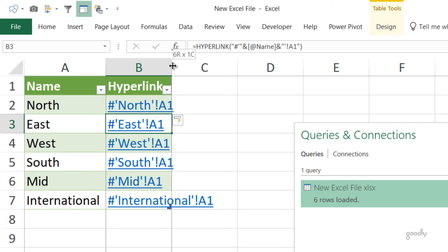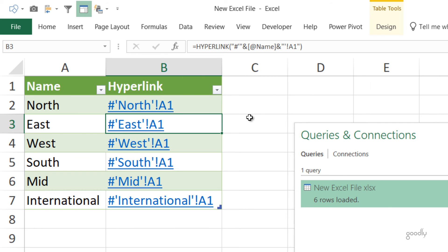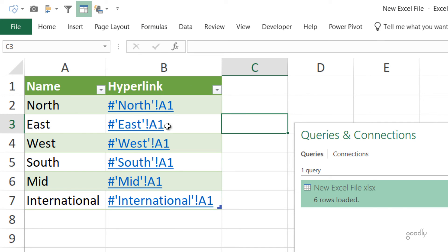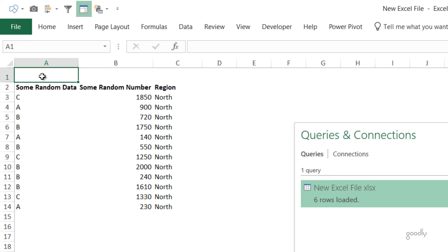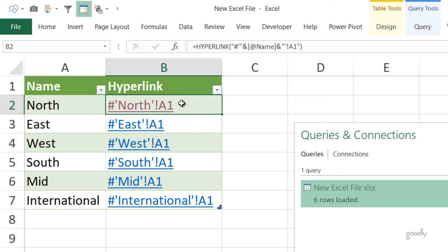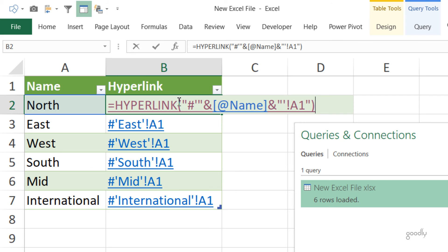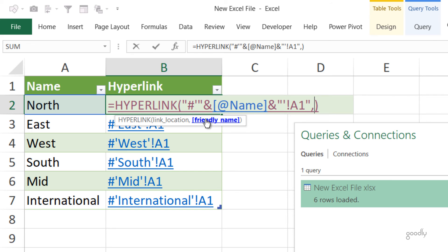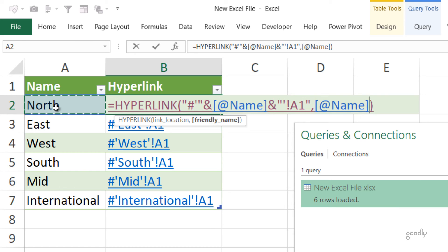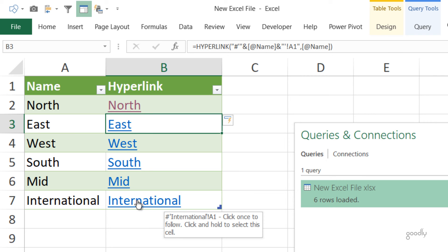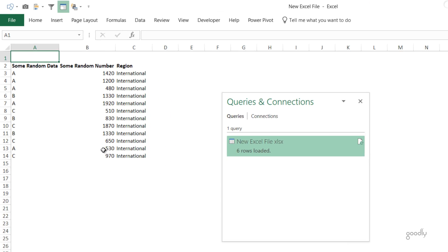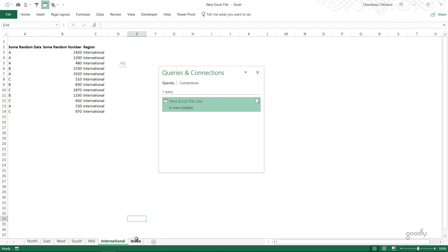It has created a link here. Let's see by clicking the link. Does it go back to A1? Yes, it does go back to A1 of the north sheet. If I come back here, this link looks dirty. I can also give it a friendly name. Let the friendly name be the name of the sheet itself and now it creates good enough links so when you click on the link it goes back to that sheet.